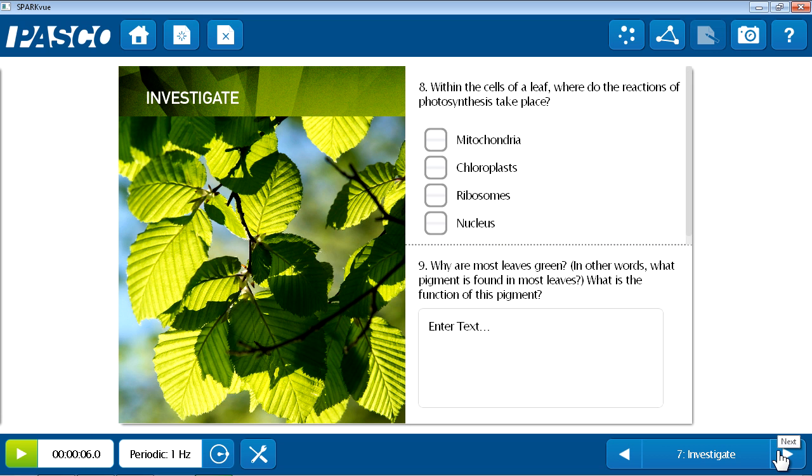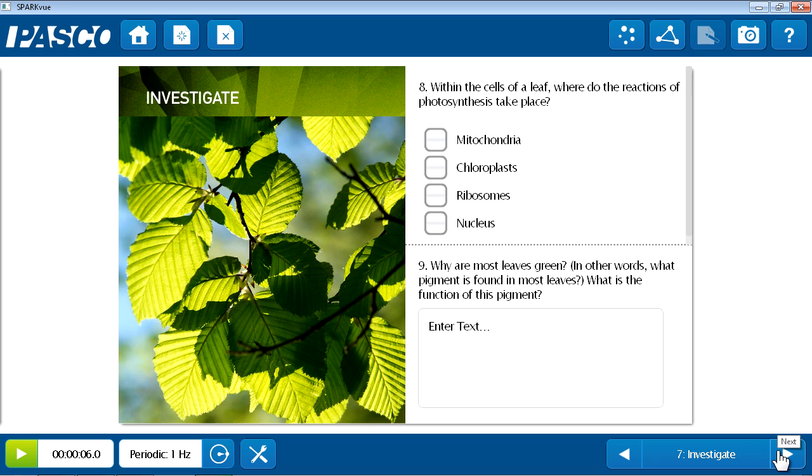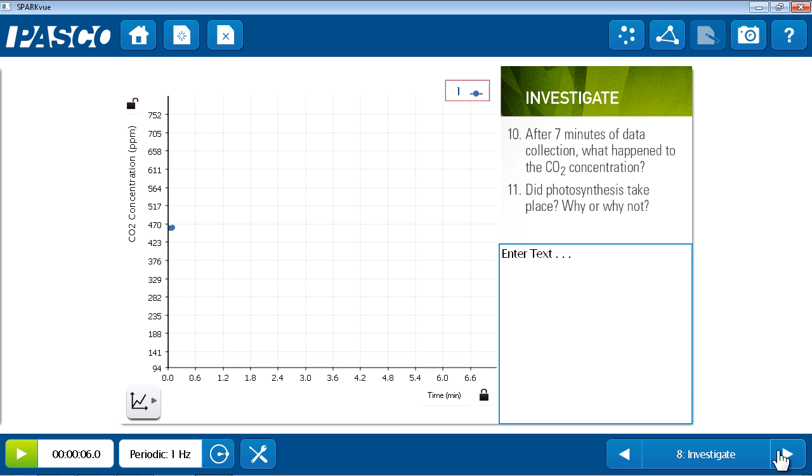During data collection, students are asked additional questions. And finally, after the end of the first trial in light, they're asked a number of analysis questions.